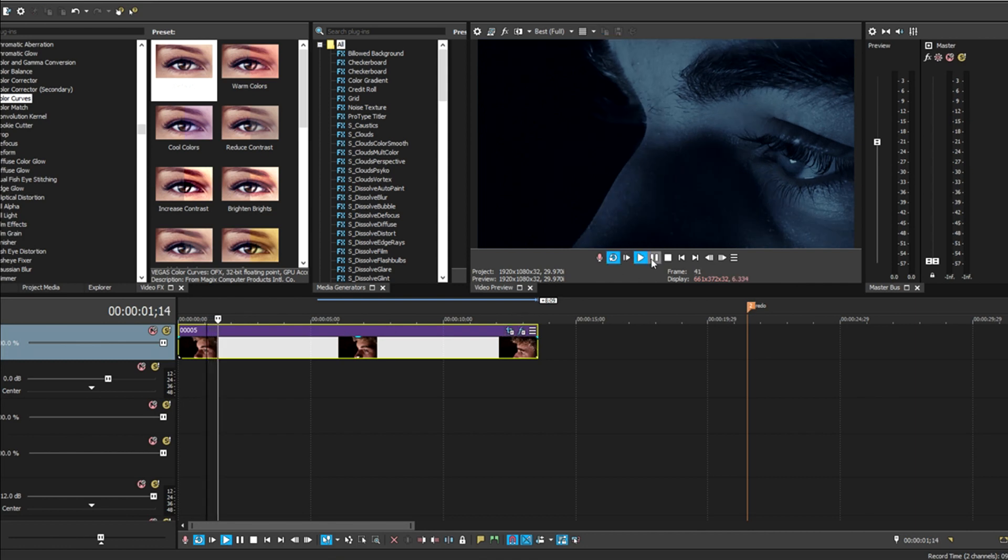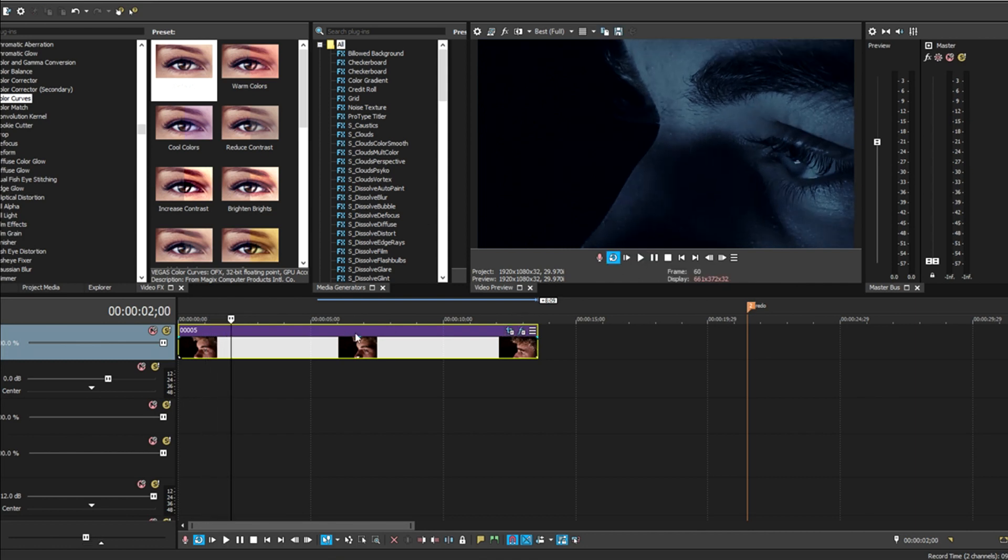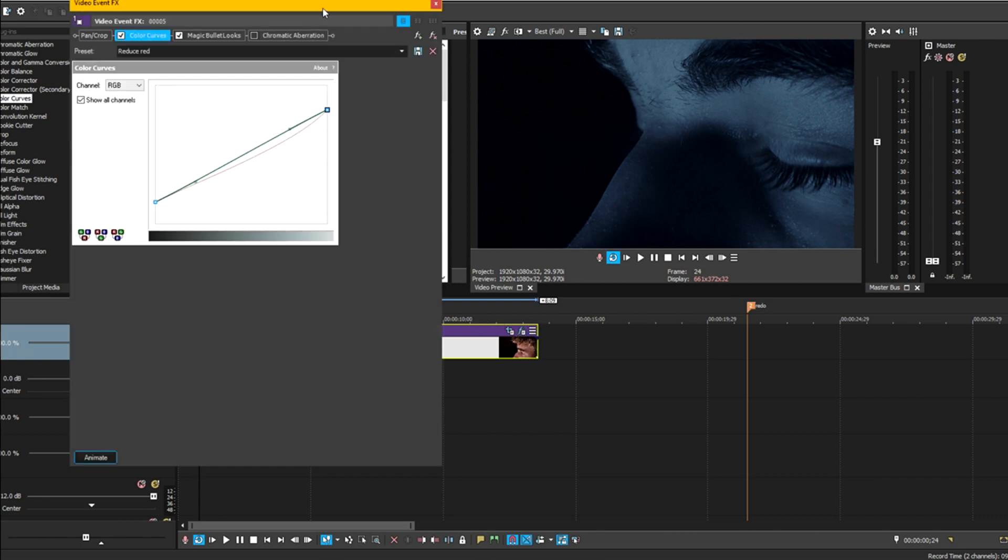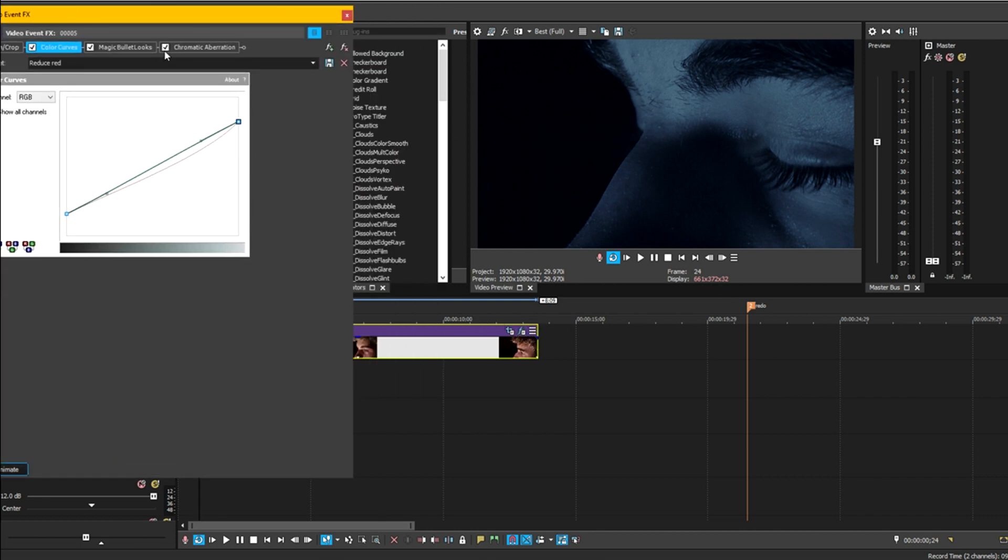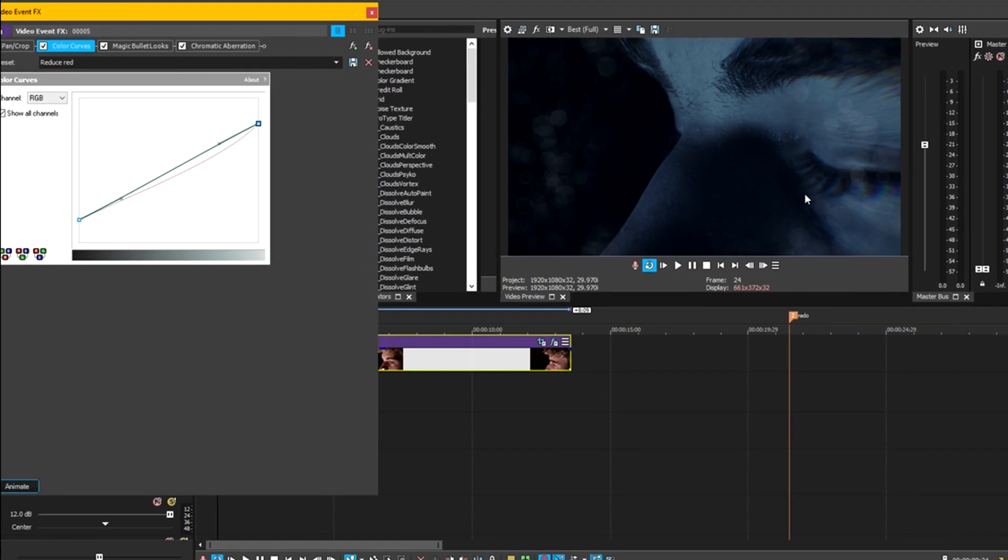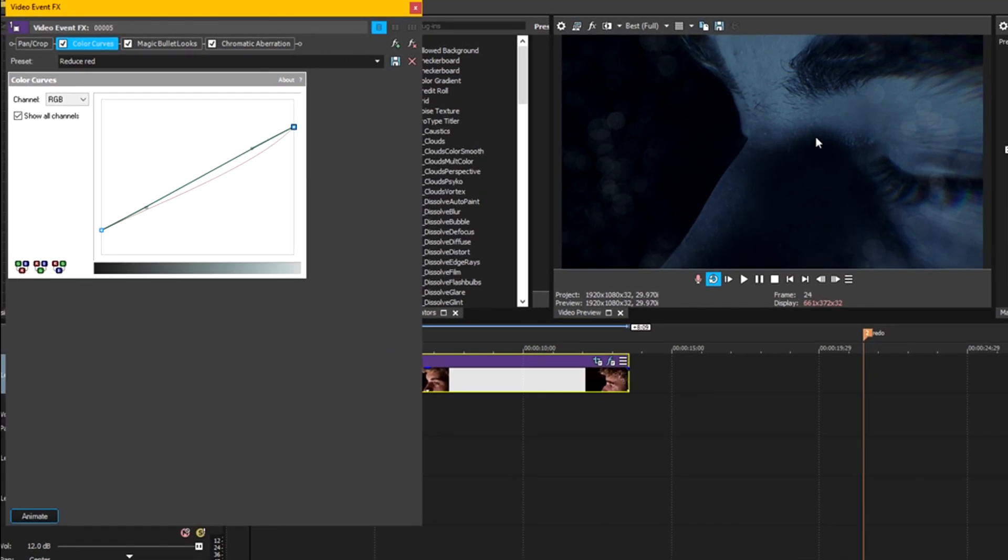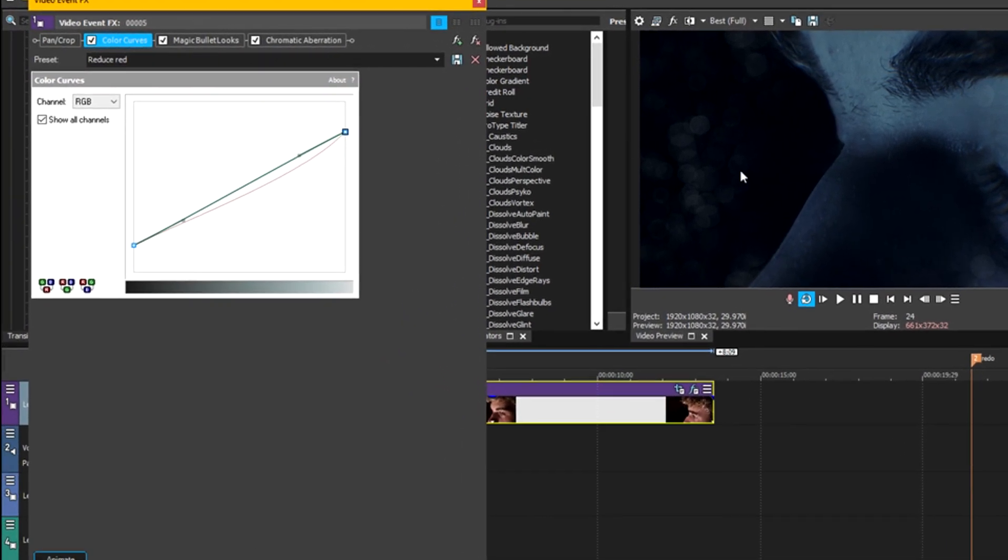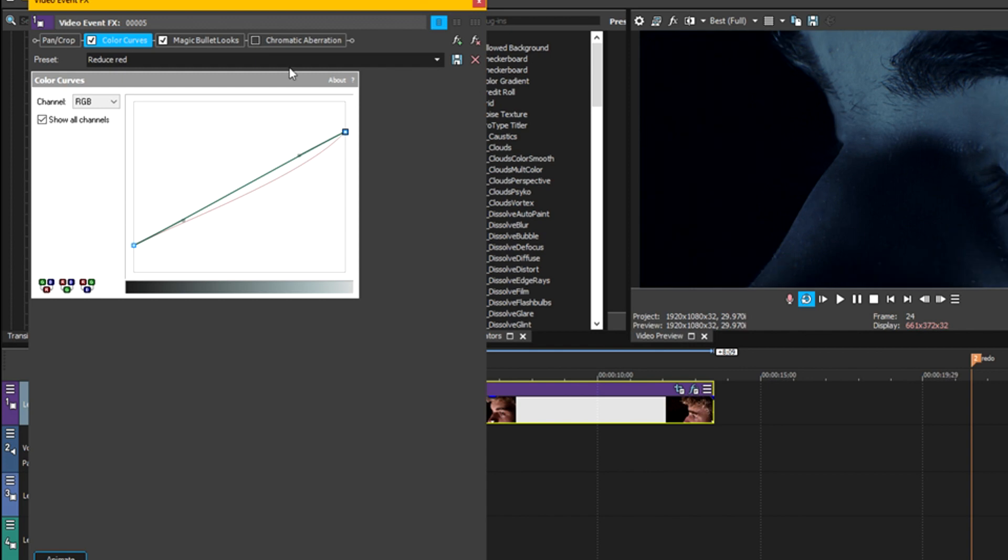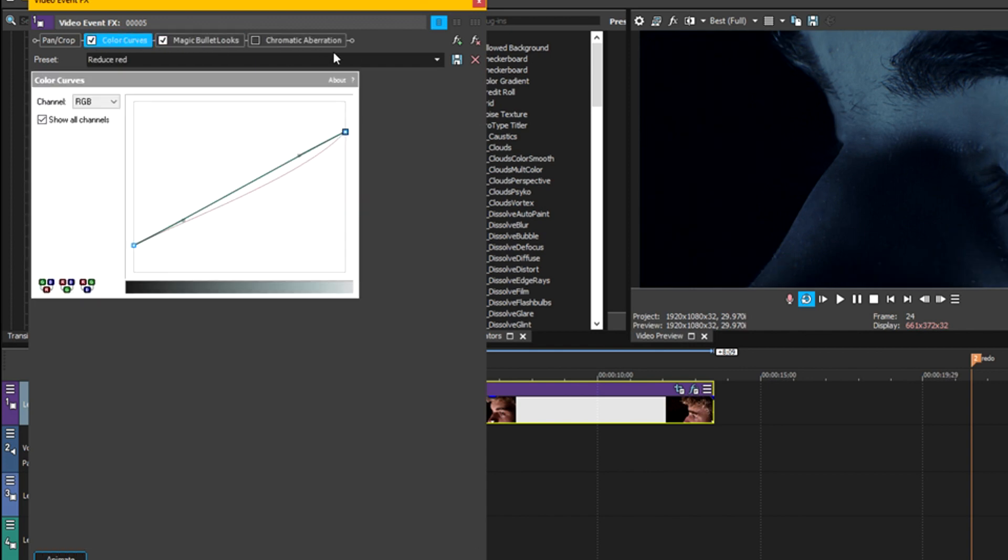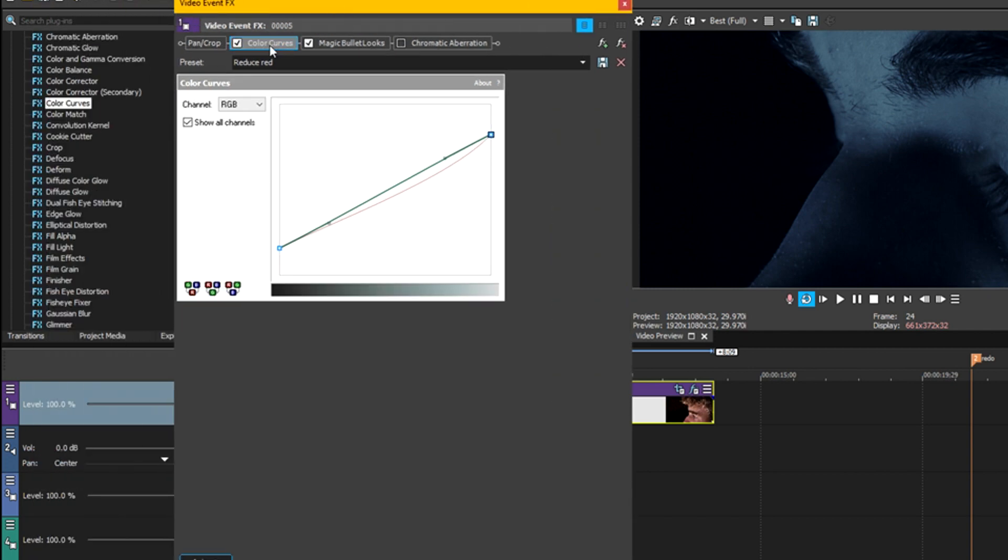We're mainly concerned with our effects. This is the chromatic aberration that you saw applied. It looks pretty neat, but we're gonna turn that off because we're only concerned with these two items. The first one I made - this preset is called reduce red.